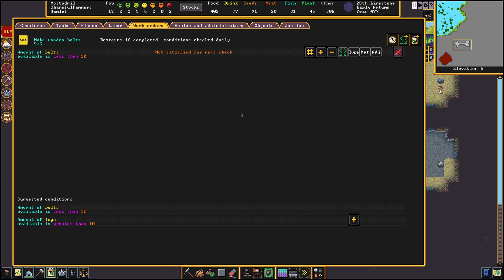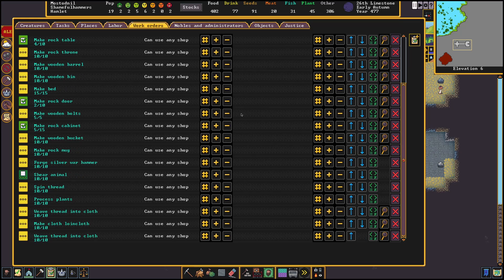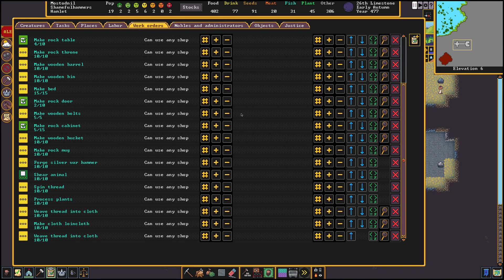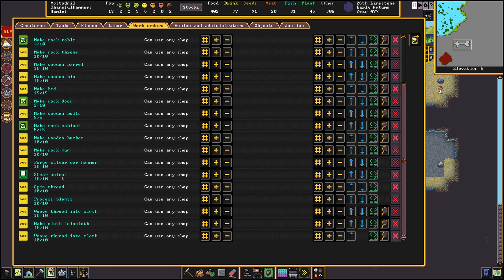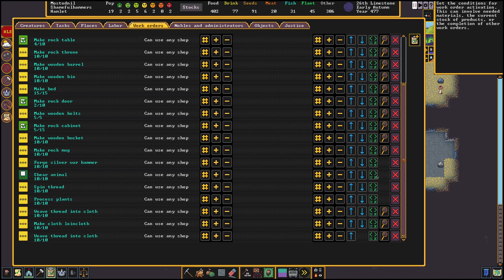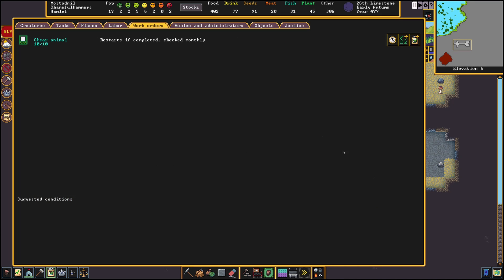The last example I want to give you guys is that of clothing production. This one is a bit more complicated but should take a lot of micromanaging out of it. To start with we need to have wool, hair or plant to make into thread. This we can do by making a work order to check monthly or seasonally depending on how many animals you have. Every animal can be sheared. This will give us the wool we need to make thread.